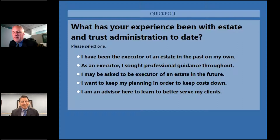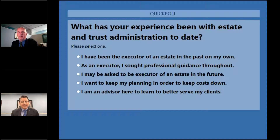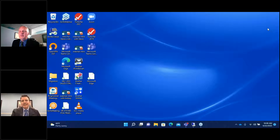Looking at the poll results: nobody said they've been the executor of an estate in the past. Eight percent said as an executor, they sought professional guidance throughout. Twenty-eight percent said they may be asked to be an executor of an estate. Forty-two percent said they want to keep their planning in order to keep administration costs down — interesting. And 19% said they're an advisor here to learn to better serve their clients. Thank you for being here.